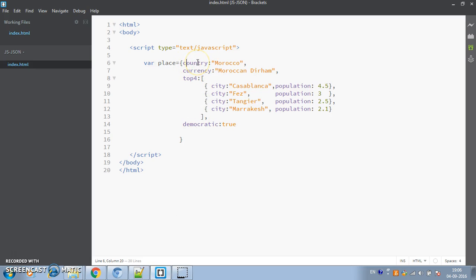One important thing to remember: we are not putting quotes around property names, but we can do that — it's not mandatory to put quotes around the property name. One case where you should put quotes is when the property name has two words. For example, if a property is named 'country name' (two words), you have to put quotes around it.